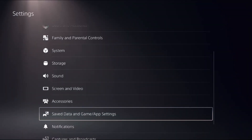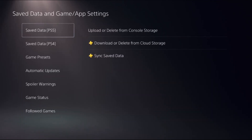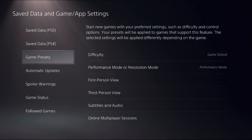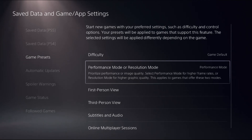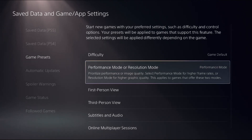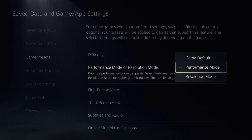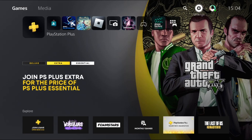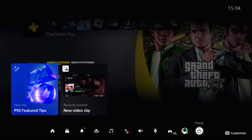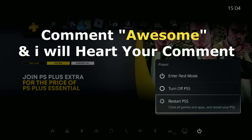Scroll down and select Saved Data and Game App Settings, then select Game Presets. On the right side, we need to prioritize Performance Mode for a higher frame rate — select it and choose Performance Mode. Once done, restart your PlayStation 5 and your problem will be solved.